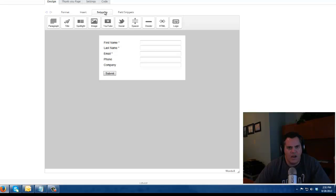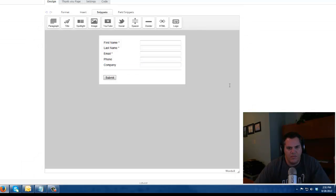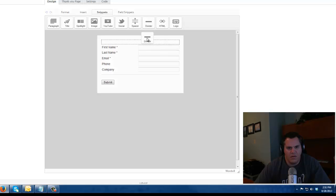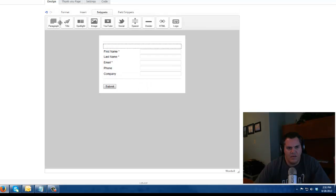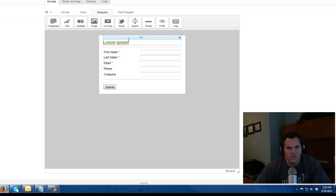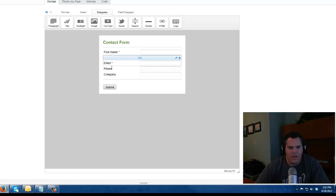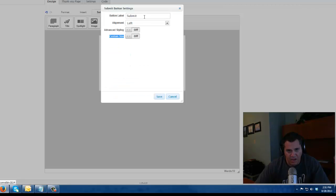I like to kind of segment my forms a little bit here, maybe put a little title on top and we're just going to call it contact form. And I don't like to use just a standard submit button.